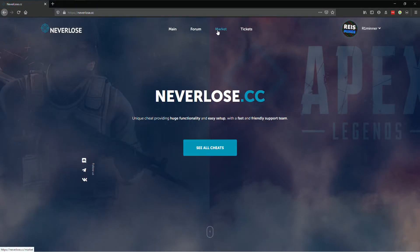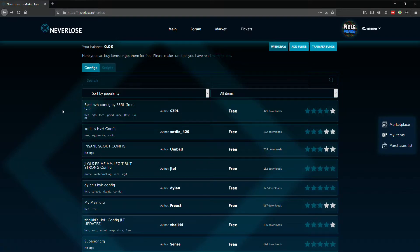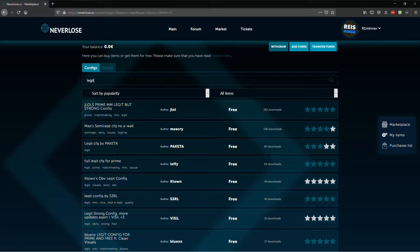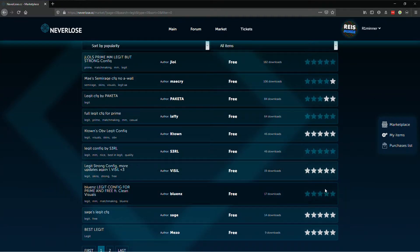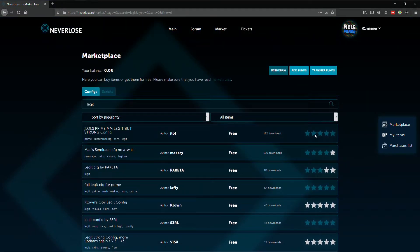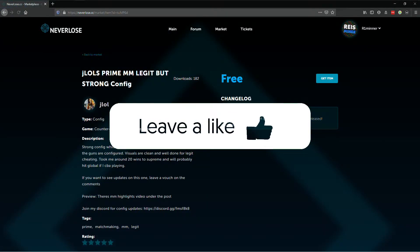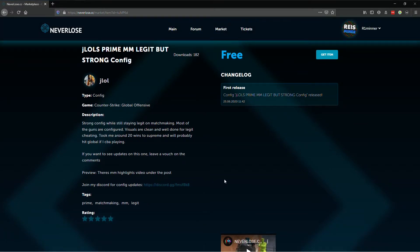Go to the market. On the market you can search configs — for example, if you want to search a legit one, type in legit on top. Here you can see ratings; I would always prefer the one with five stars. You can read the description if you want.